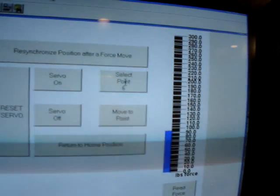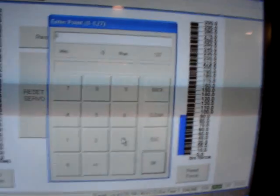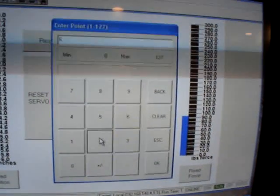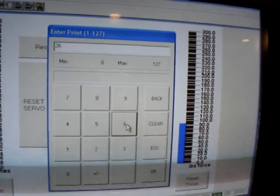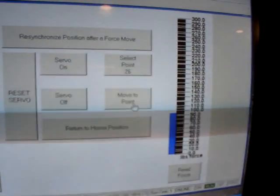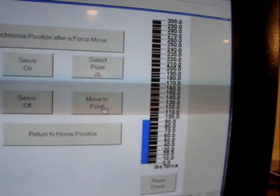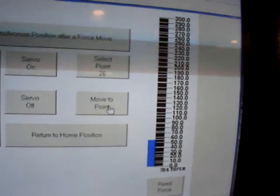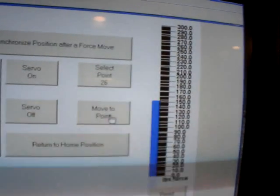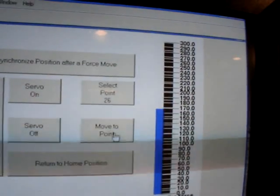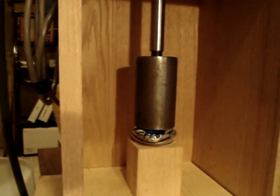Now if I go to point 26 and move to that point, you'll see my force jump up to a hundred and seventy pounds, and you'll see that the can is completely crushed with a hundred and seventy pounds of force.